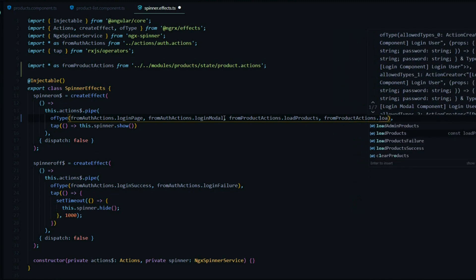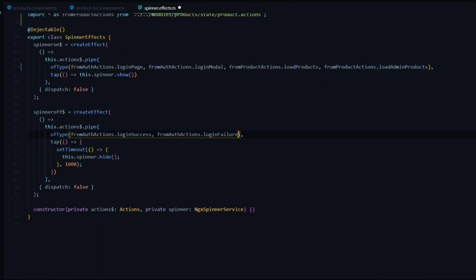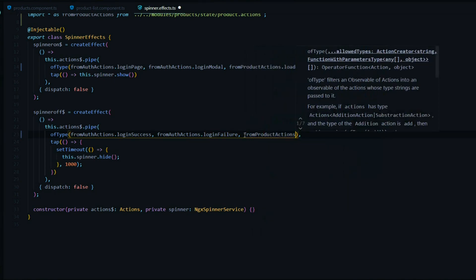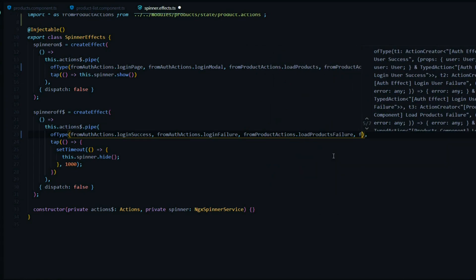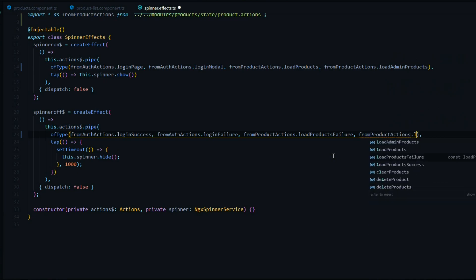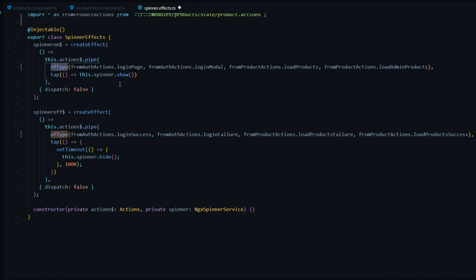That's loadAdminProducts, and that should turn our spinner on. Now we want to make sure we turn our spinner off — so when we're successful at loading our products, or if there's a failure, we'll turn the spinner off. That's going to be loadProductsFailure and also loadProductsSuccess. What's really great about this is we can stack as many actions as we want inside the ofType and they will all do the exact same thing — turn the spinner off or on.